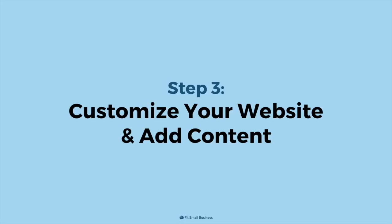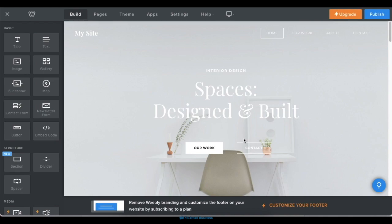Step 3. Customize Your Website and Add Content. After you've chosen a theme for your website, you'll automatically be directed to Weebly's drag-and-drop editor. This is where you'll edit and customize your site's overall structure, design, and content.